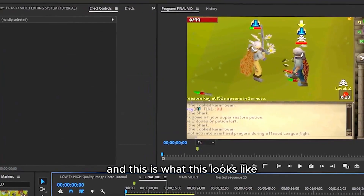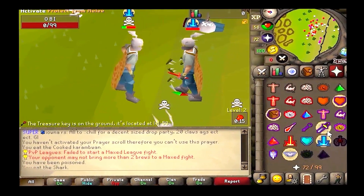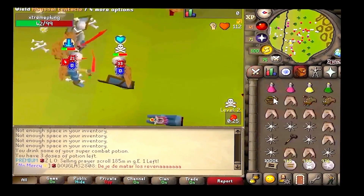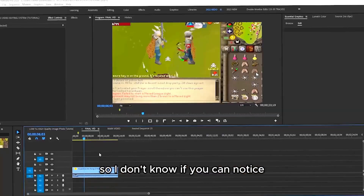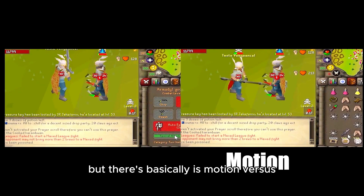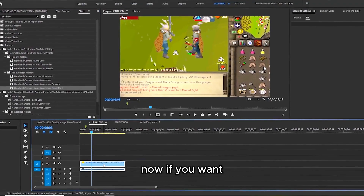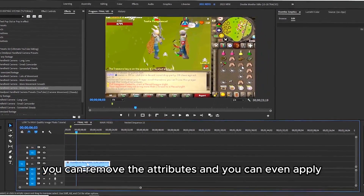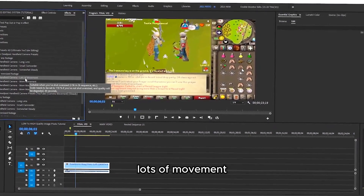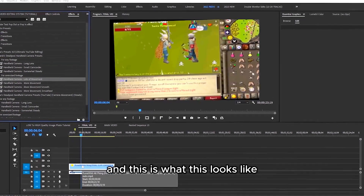And this is what this looks like. You can see there's basically motion versus the original clip which has no motion. If you want, you can remove the attributes and apply something that's a little bit more shaky — Lots of Movement, Handheld Camera — and this is what that looks like.